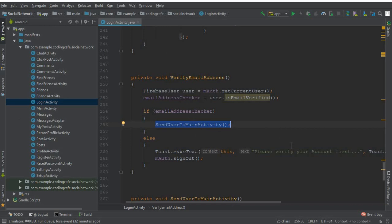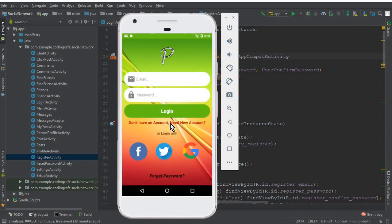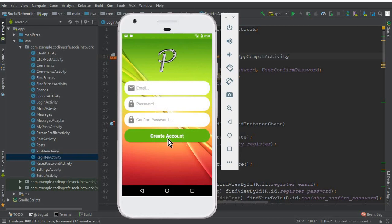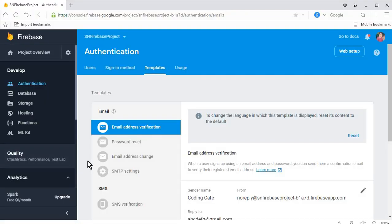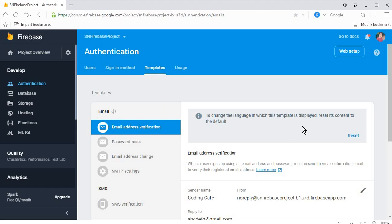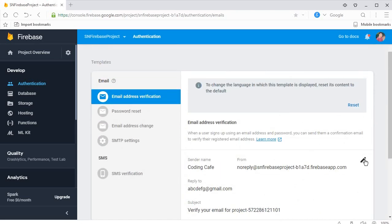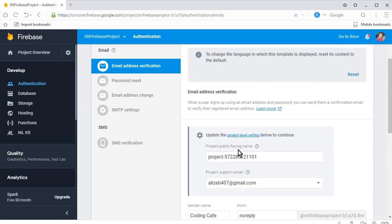Now we have to go to the register activity. On the register activity, when the user provides their email, password, and confirm password and clicks 'Create Account', we will send a verification message to verify their account. For that, first go to the Firebase console and click on Authentication. Then click on the Templates option — you can see the first option is 'Email Address Verification'.